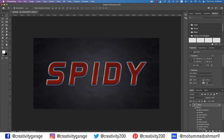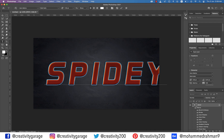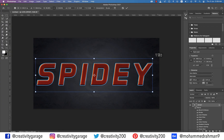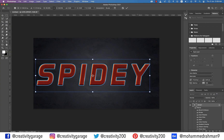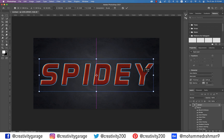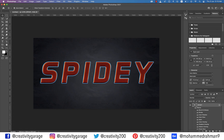I made a spelling mistake — there should be an E before the Y. No worries, let's grab the text tool and add the E, reduce the text size a bit, center align it, and there you go. The Spider-Man text effect is ready.